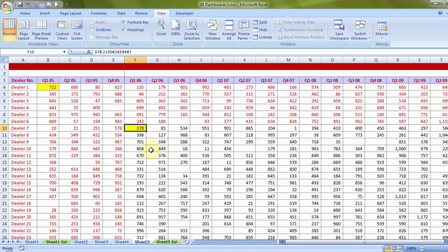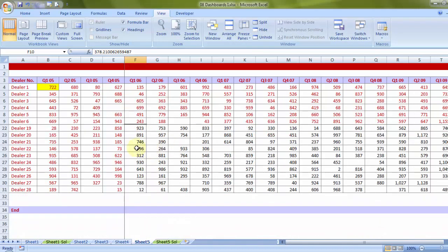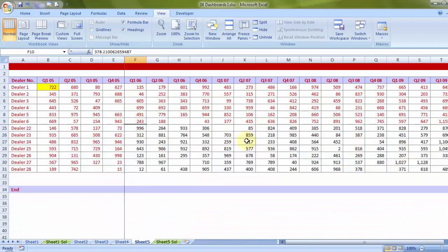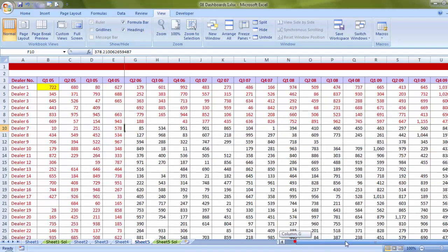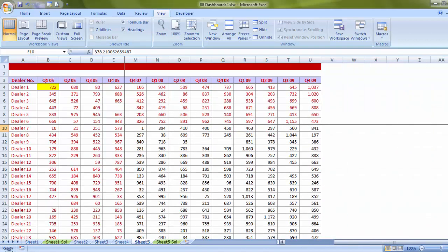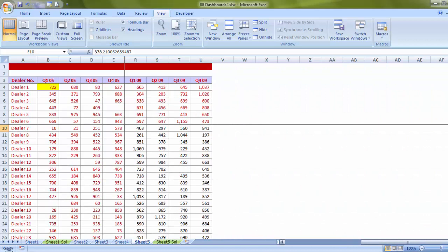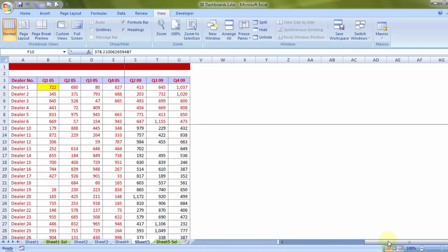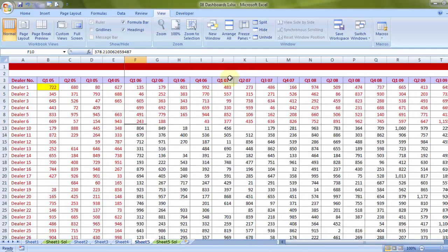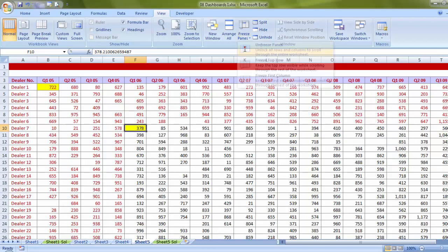Let's see what happens. You will notice as much as I scroll down, the rows will be visible always. As much as I scroll right, the numbers in red on my left are going to be present. So simple technique, freeze and unfreeze panes.